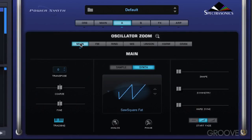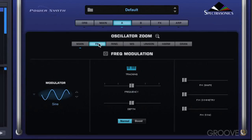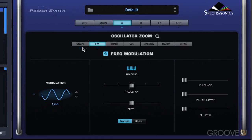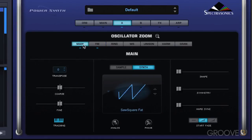We have the main oscillator controls. We have FM synthesis — frequency modulation — which can be applied to it. When we turn it on, we get a little LED here that acts not only as an activity meter, but as an actual on/off button for the different synthesis functions.